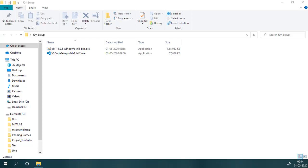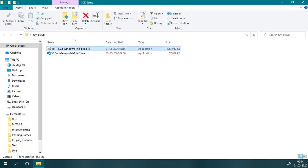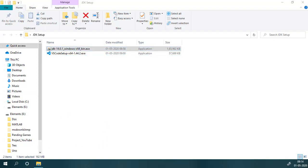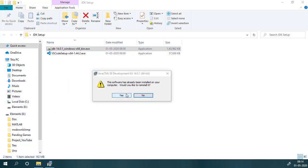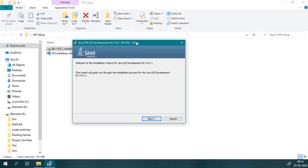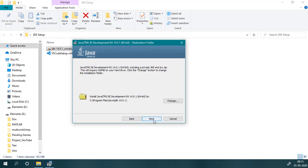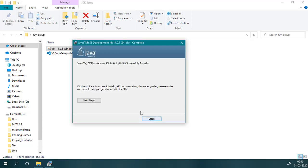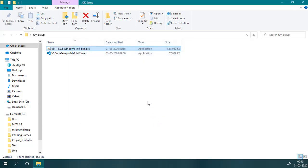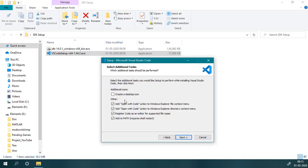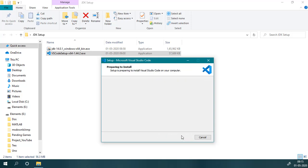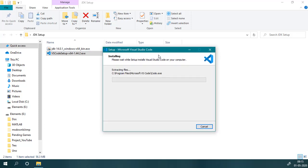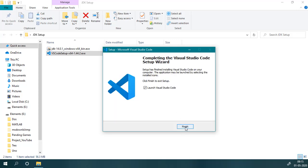I have already downloaded all the required files, so we will start with JDK. You can go with VS Code first; the order doesn't matter. So we will install JDK, install them, and then we will install VS Code and then launch.